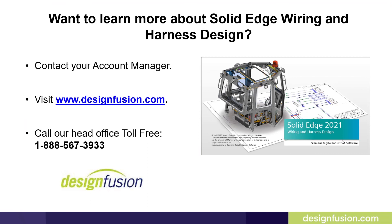This concludes part one of this blog series. If you want to learn more about Solid Edge Wiring and Harness Design, contact your account manager or visit us at designfusion.com. You can also call our head office toll free at 1-888-567-3933.